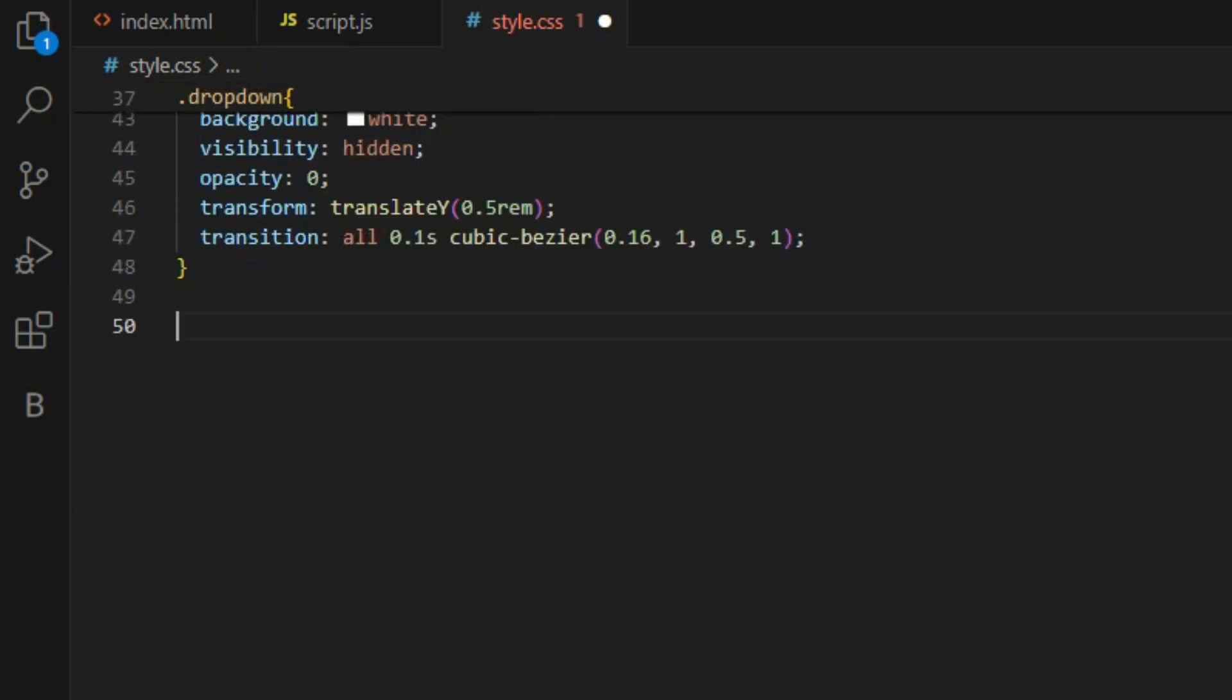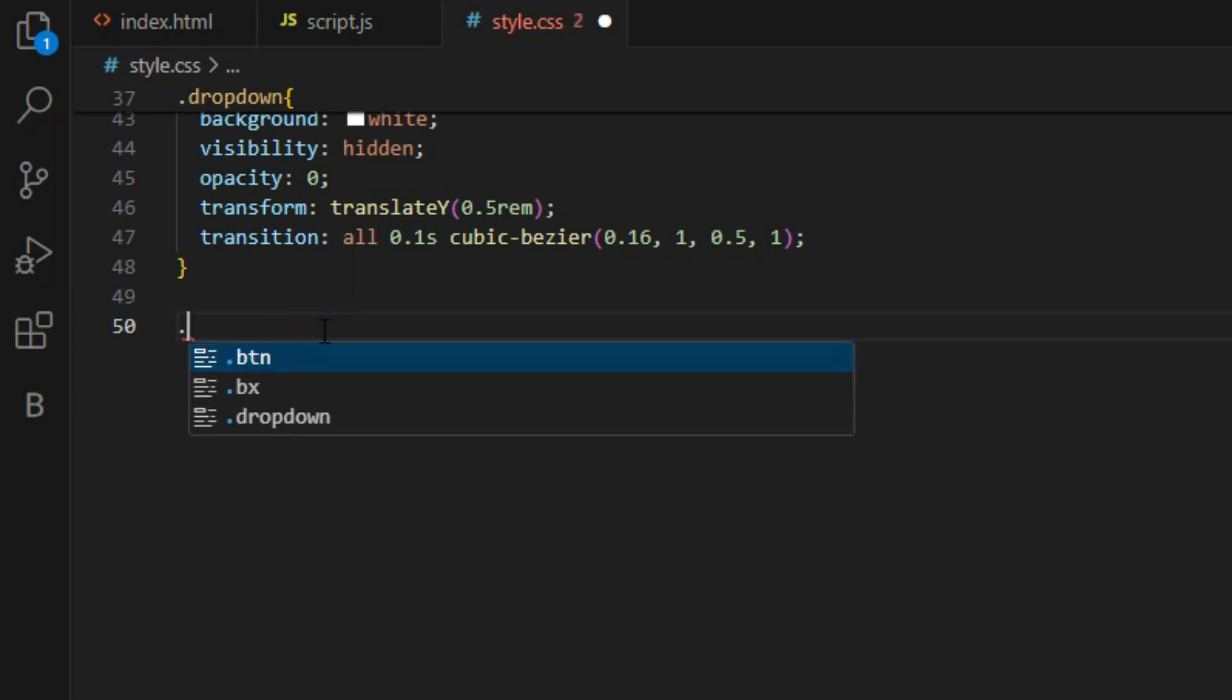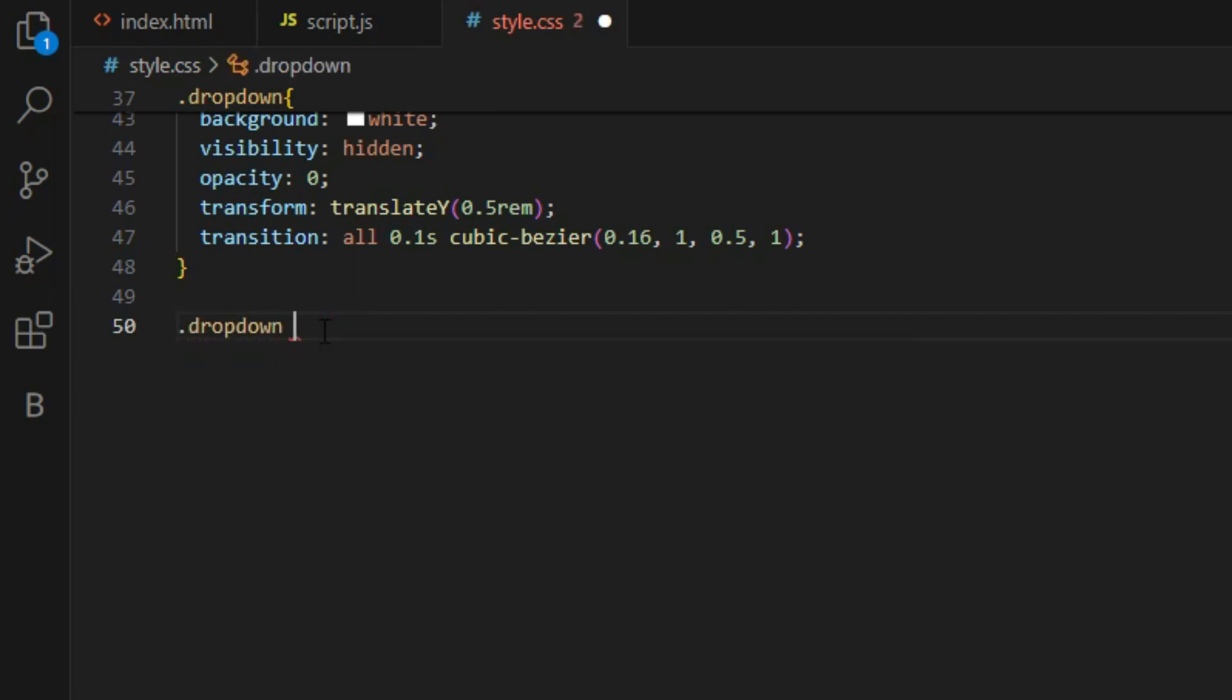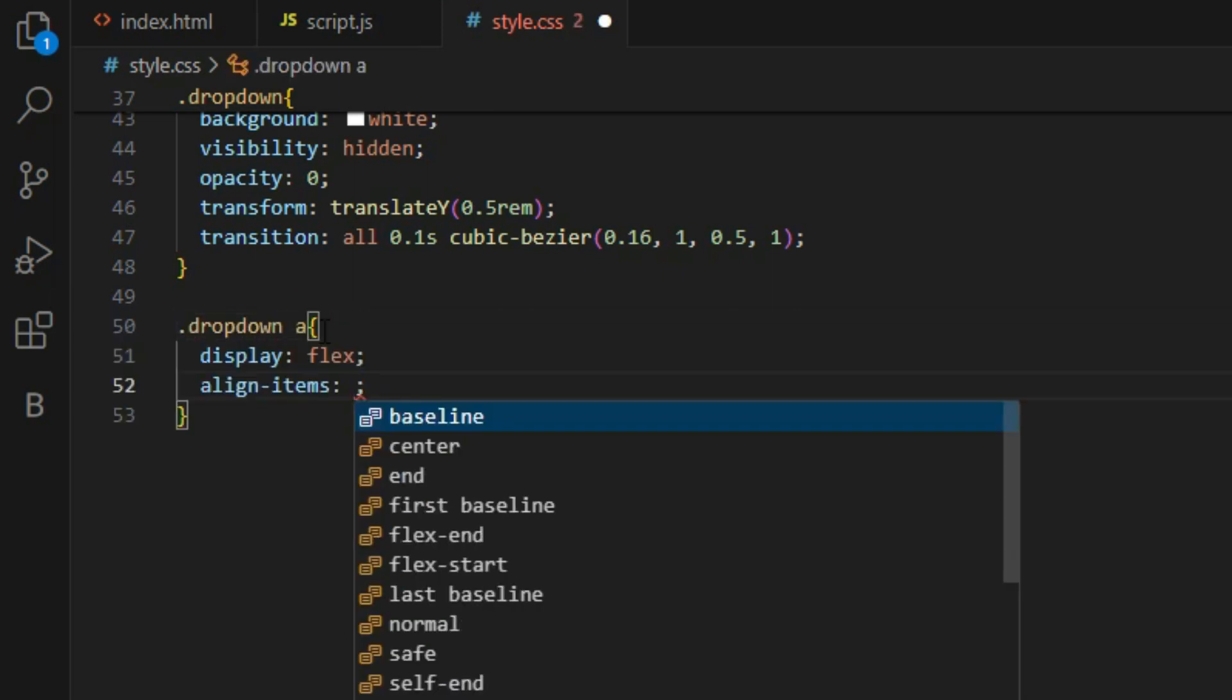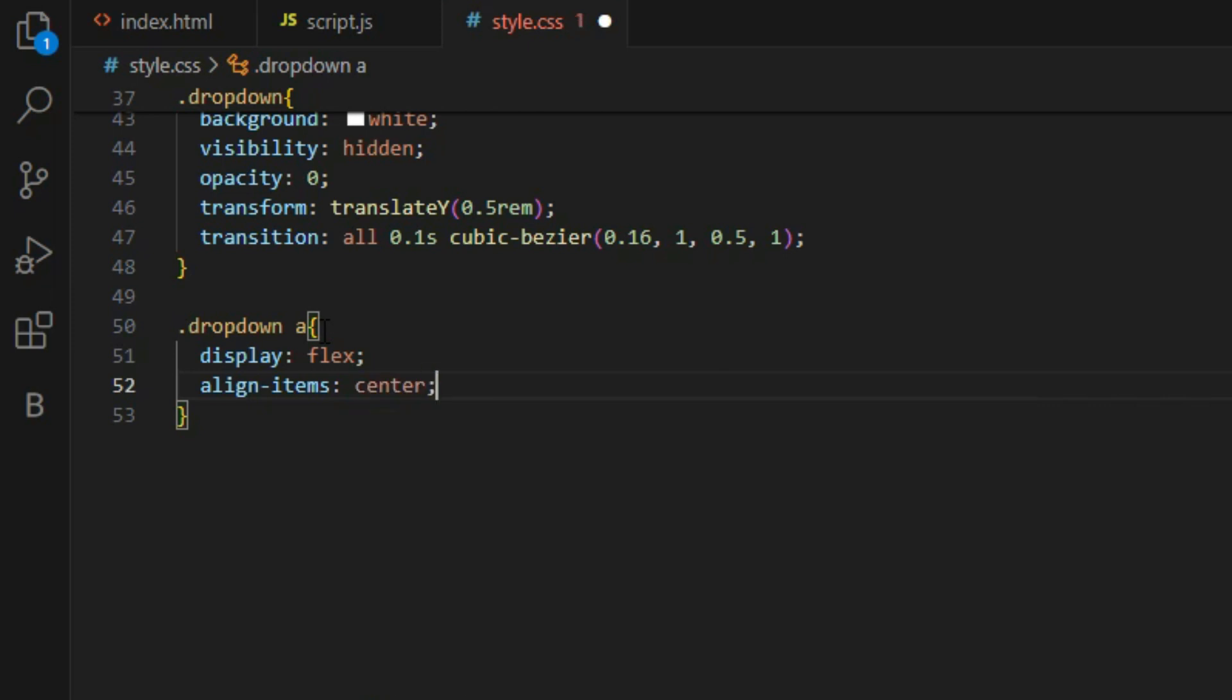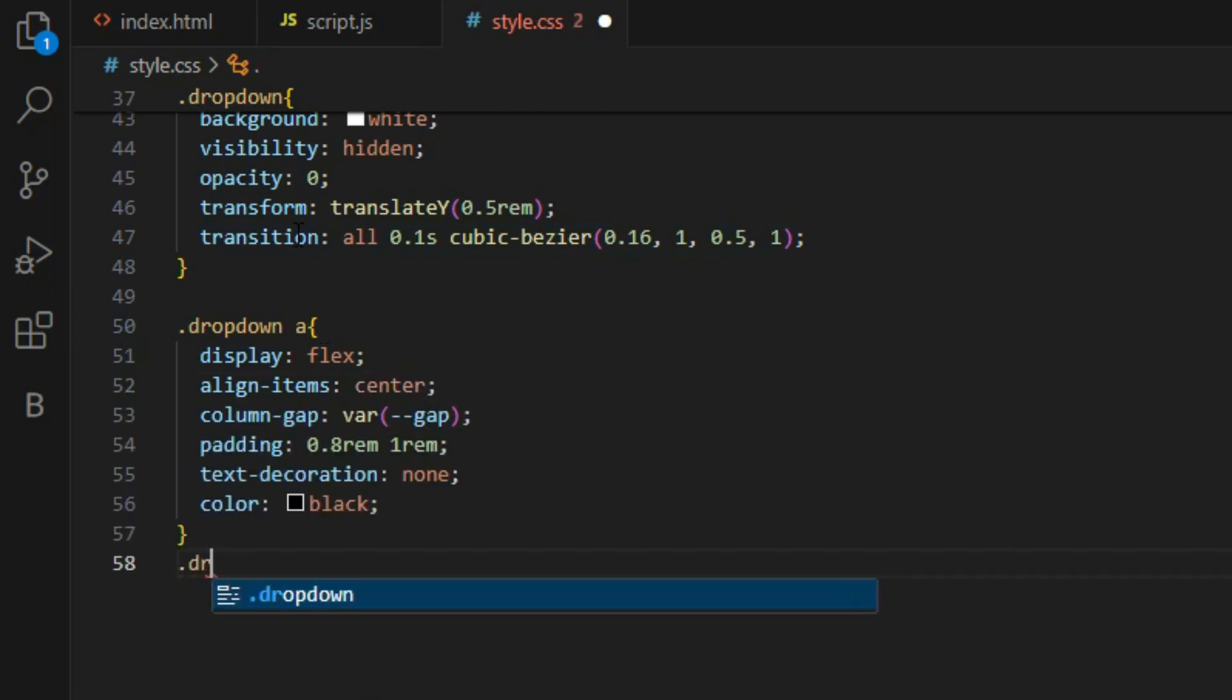This ensures that both elements will be close to each other and the dropdown menu will be placed over elements. This way when toggled, it wouldn't affect the flow of the page.